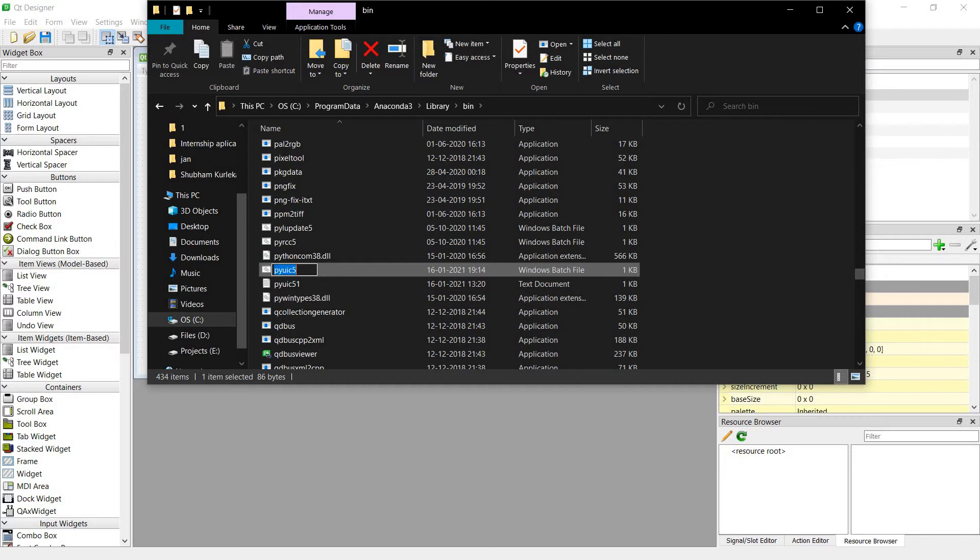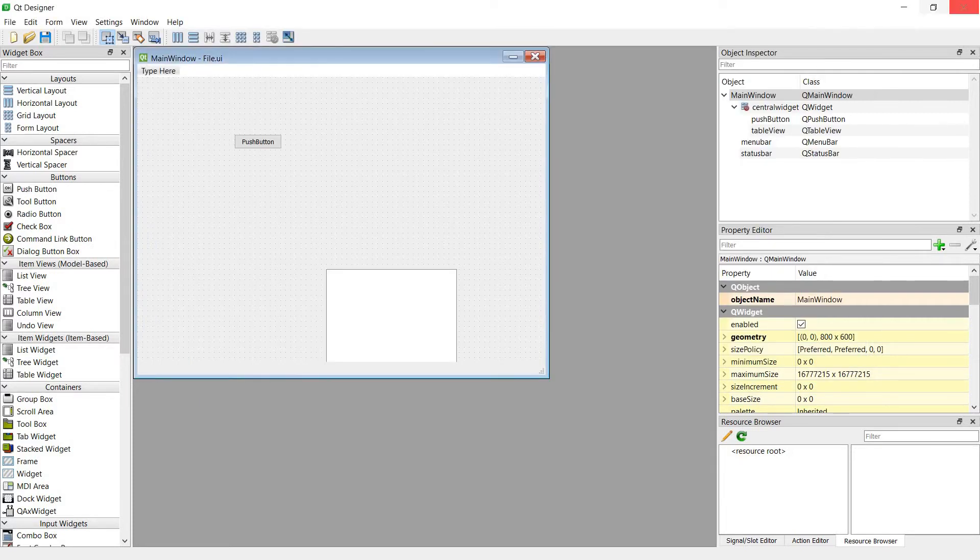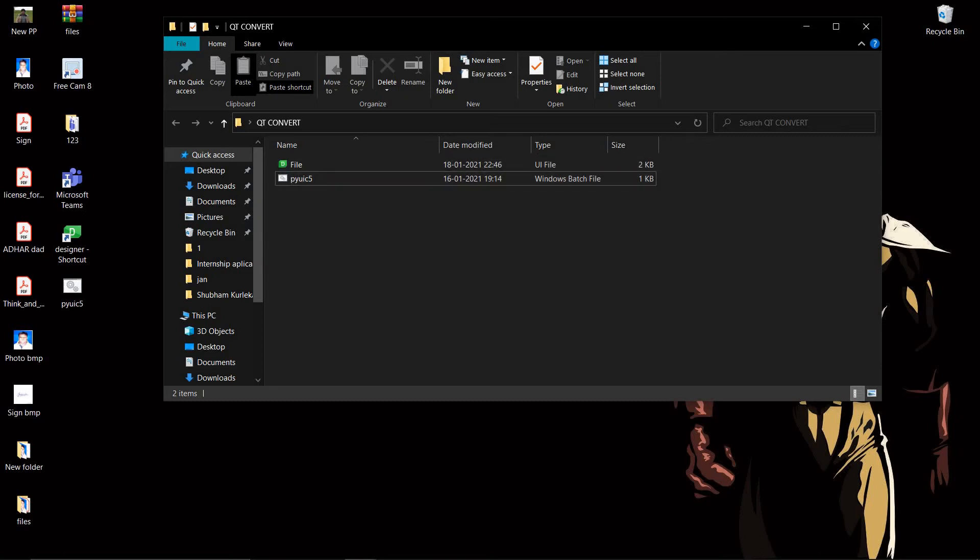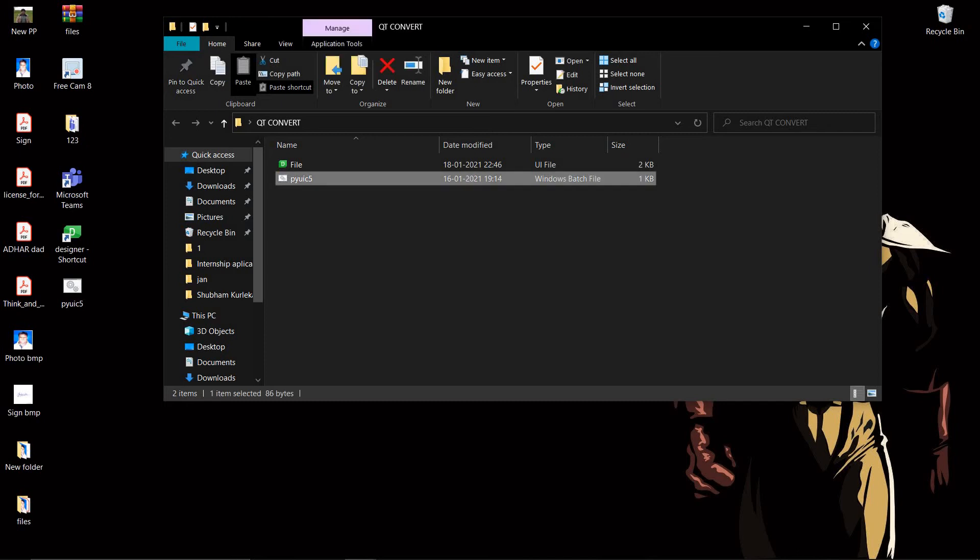Copy it and then paste it in the folder which has the UI file. So I have already done that.